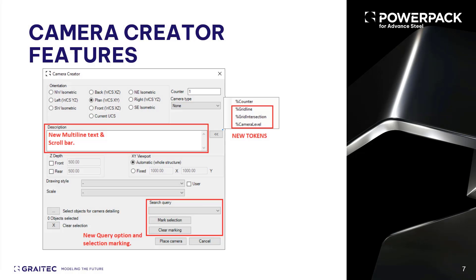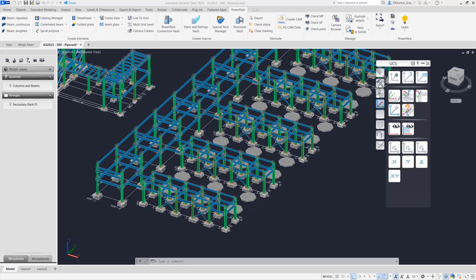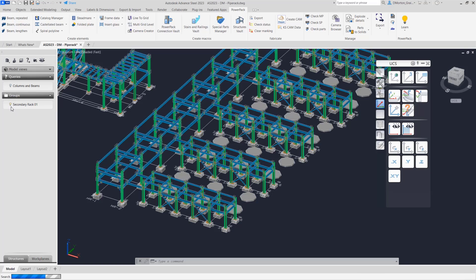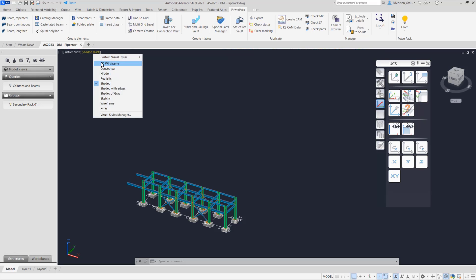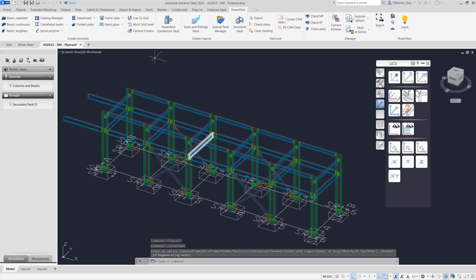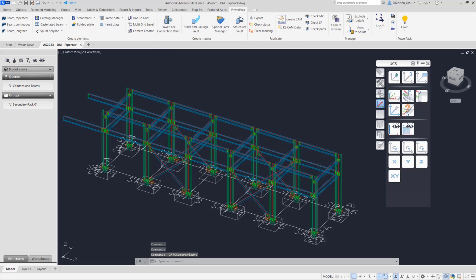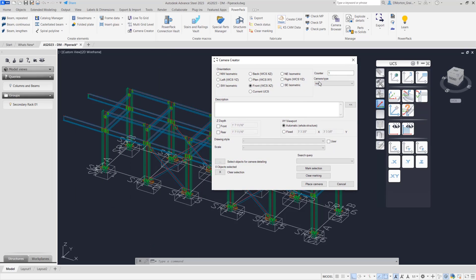The camera creator released in the previous version has been enhanced — items like multi-line text, new tokens, and search queries have been added to the dialog. With the new 2023.1 version of PowerPak, some new features have been added to the camera creator. I'm going to hide everything except one of those racks, switch to 2D wireframe, and place the camera creator. We'll make a view from the front — an elevation. For the description, they've added new tokens, and also the ability to use multiple lines, so it's now a multi-line window with a scroll bar when necessary.